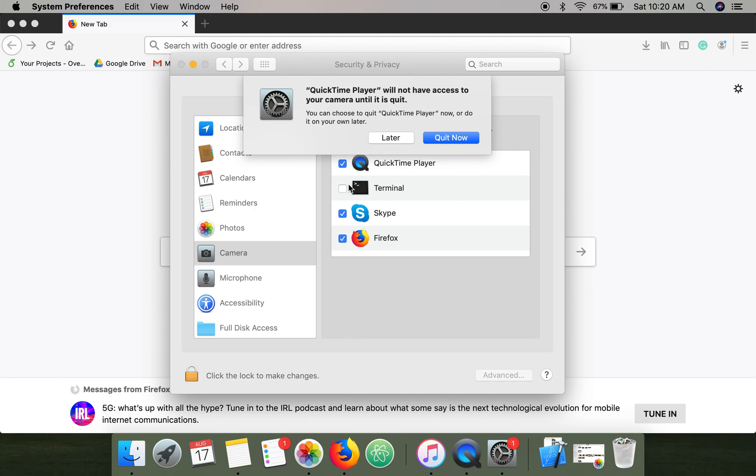So the thing is, I'm using QuickTime Player for recording this screen as well, that's why it's showing this message. In your case, when you do it,